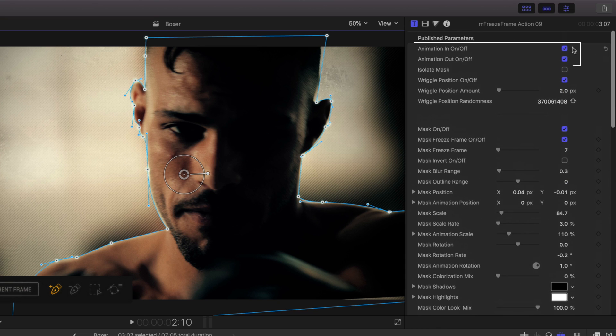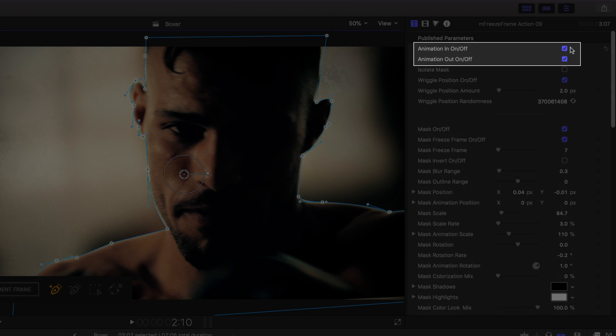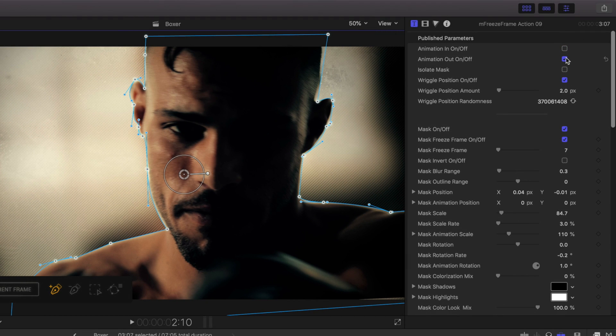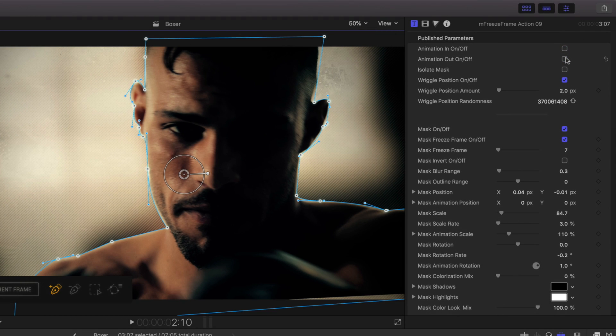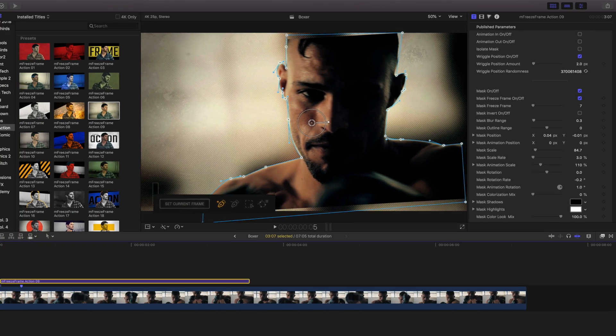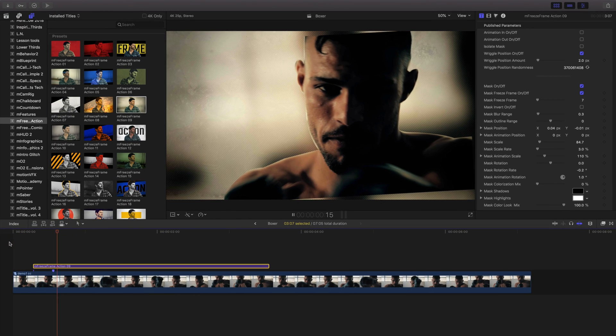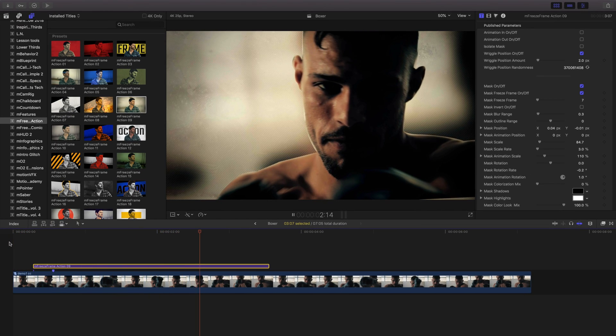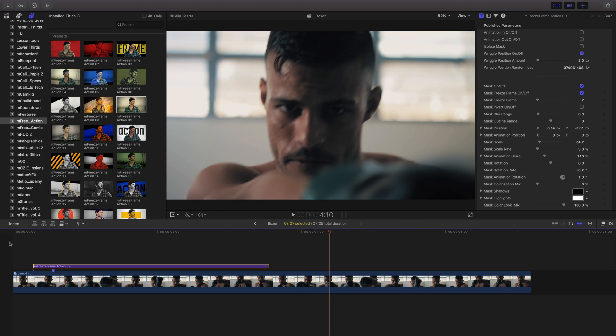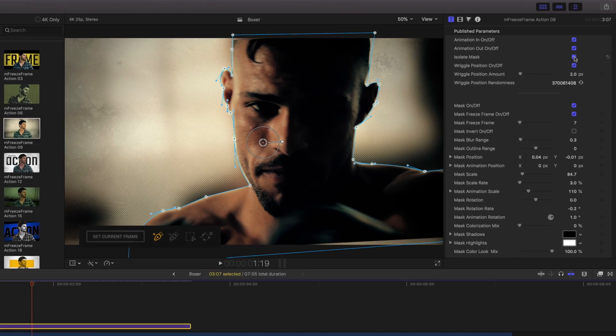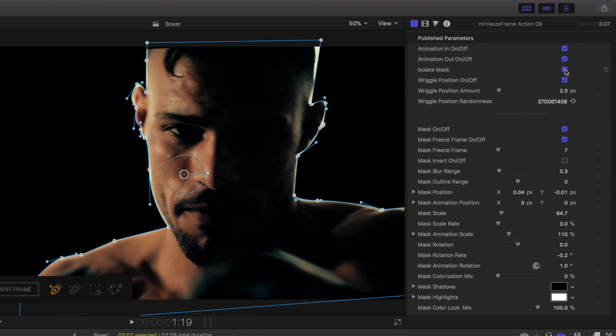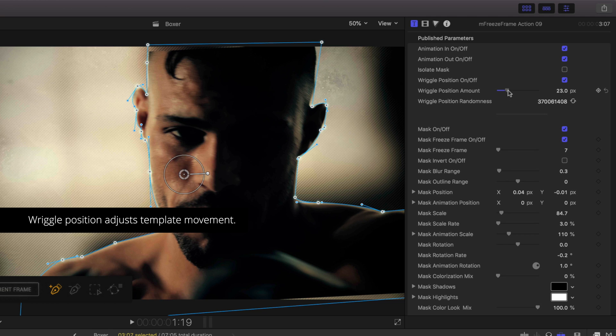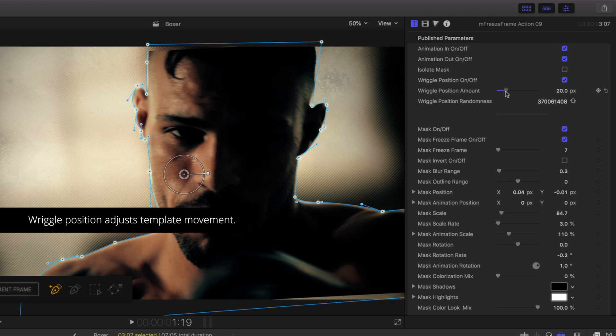The animation in-out toggles how the template animates into and out of our project. Turning these off will remove the transition from the template effect. Clicking Isolate Mask will do exactly that. This is perfect to save alpha channel frames to use on other templates or other projects. The Wriggle Position control changes the amount of camera shake inside the template.